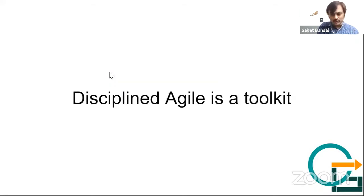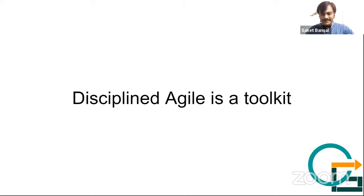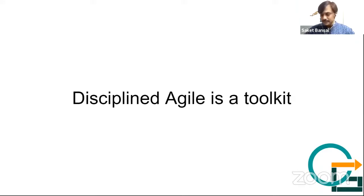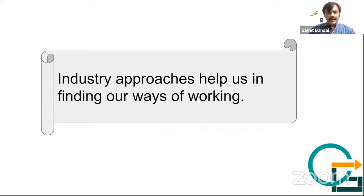Disciplined Agile is a toolkit. You might have heard this statement many times, especially people who have some familiarity with Disciplined Agile.